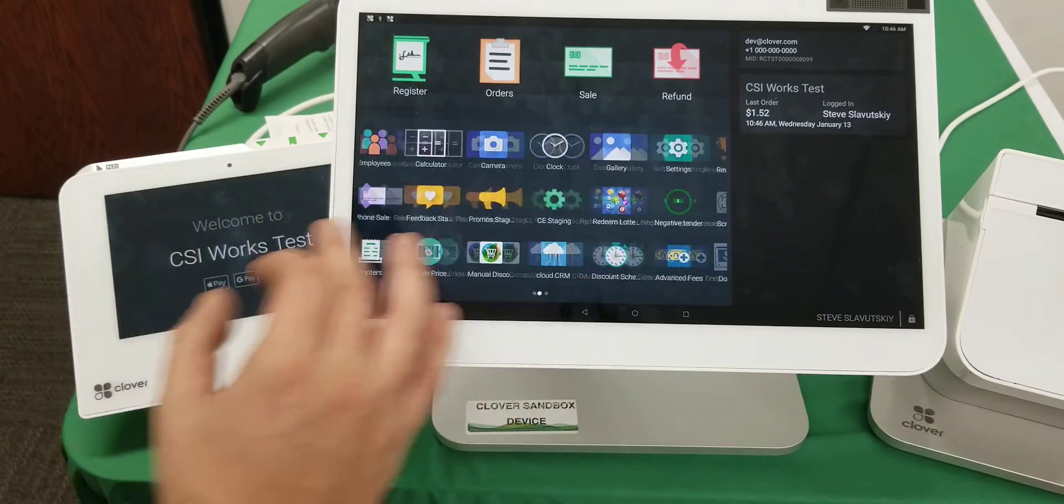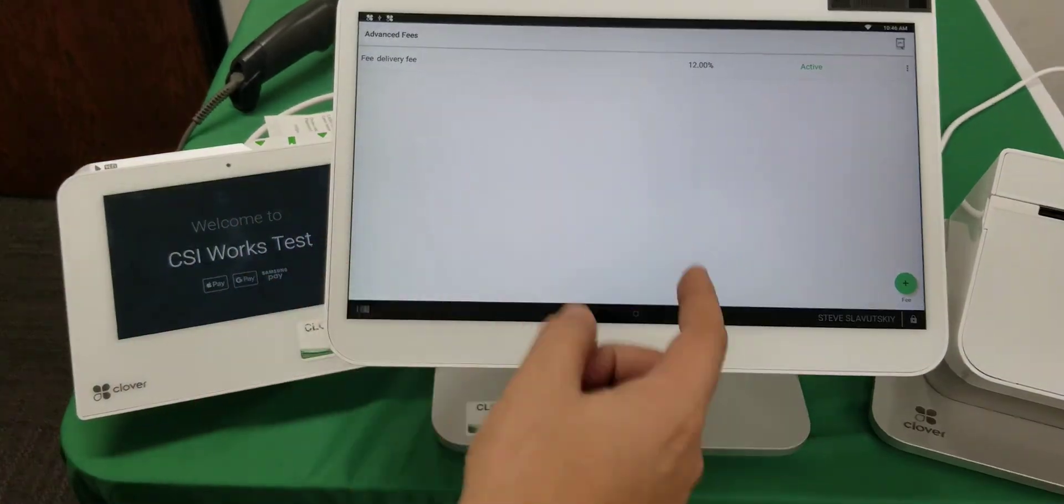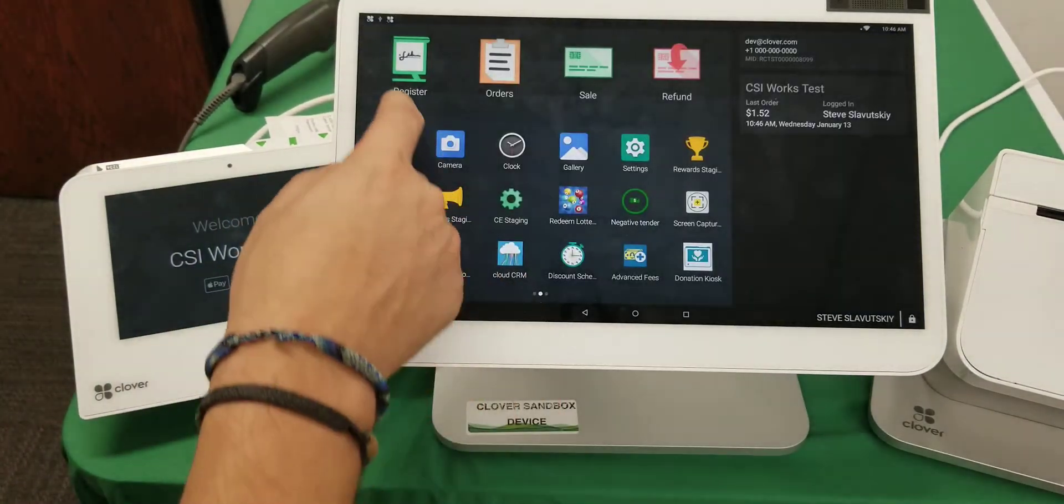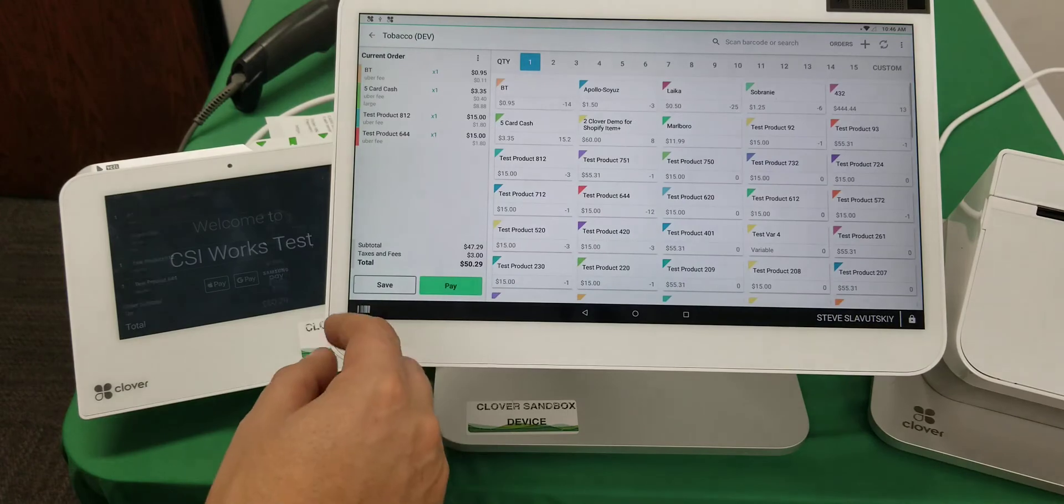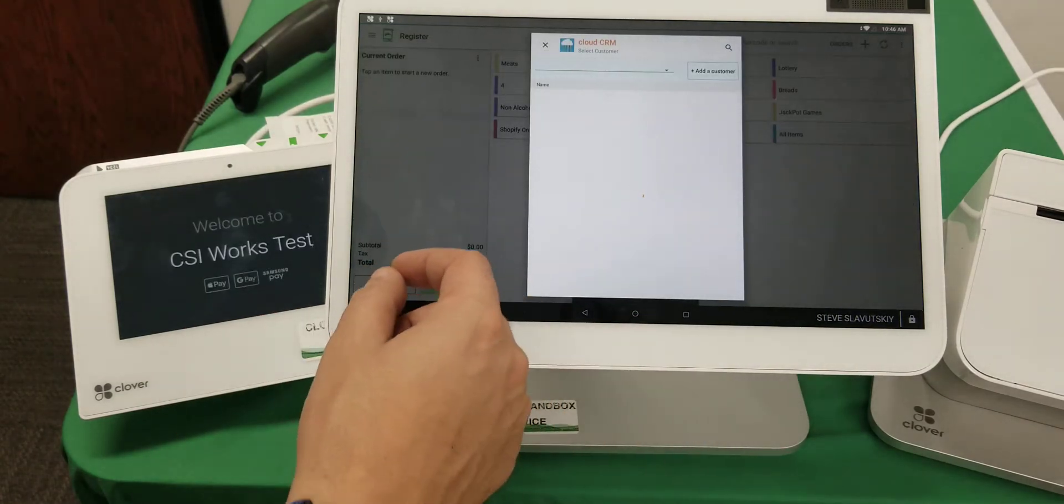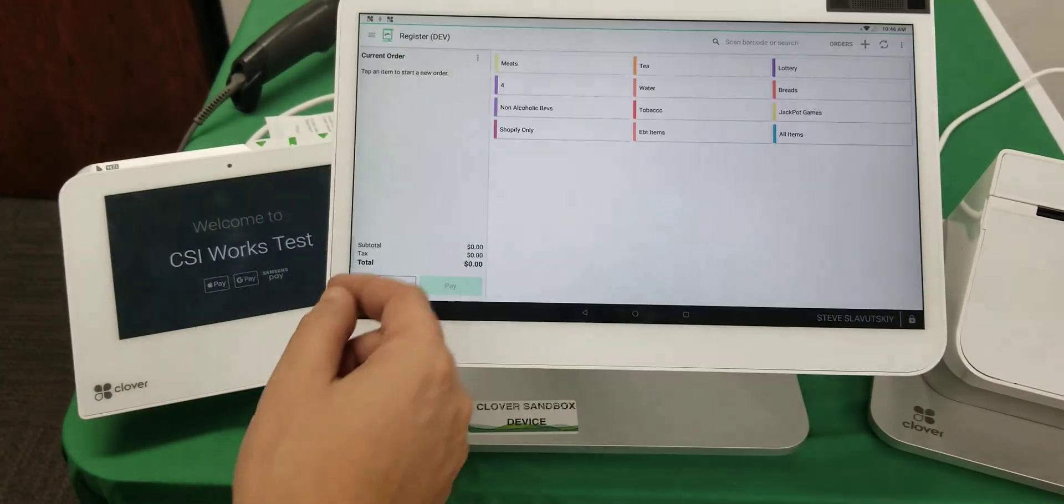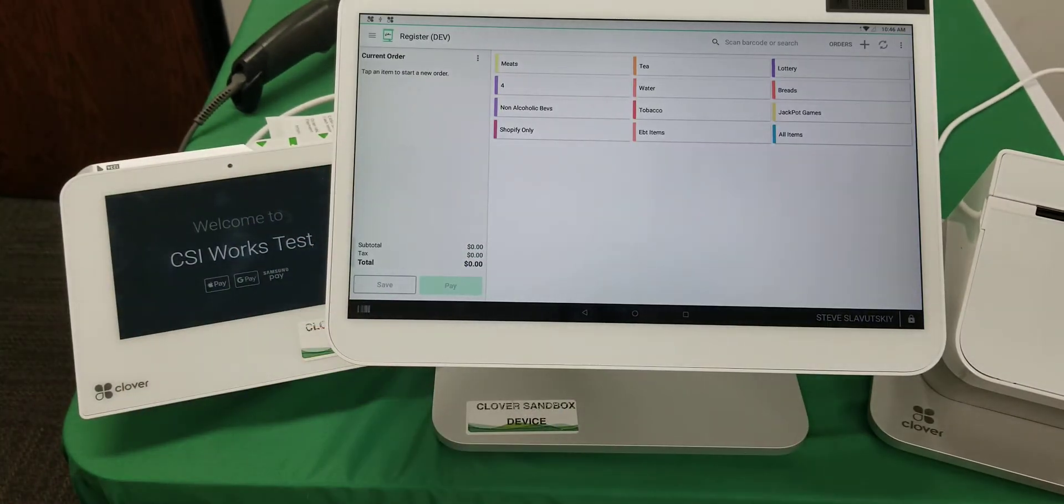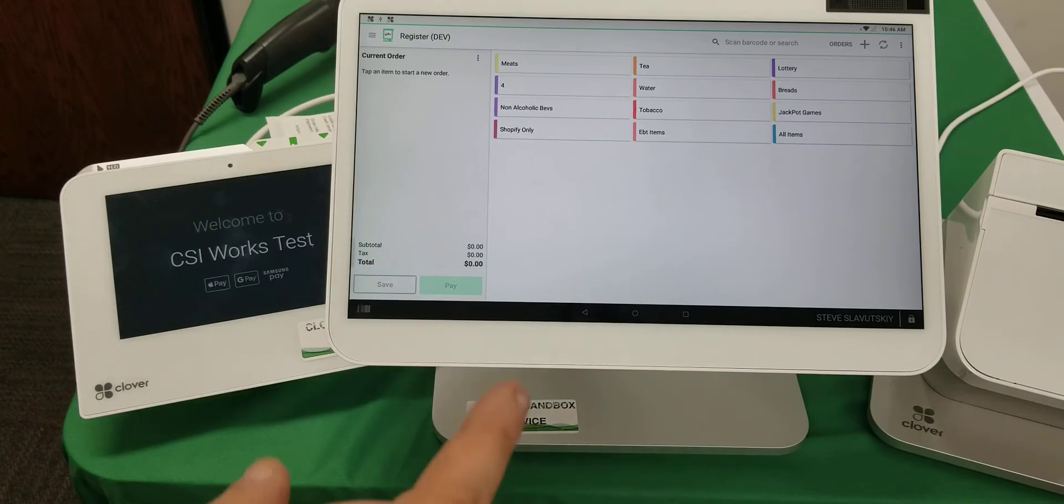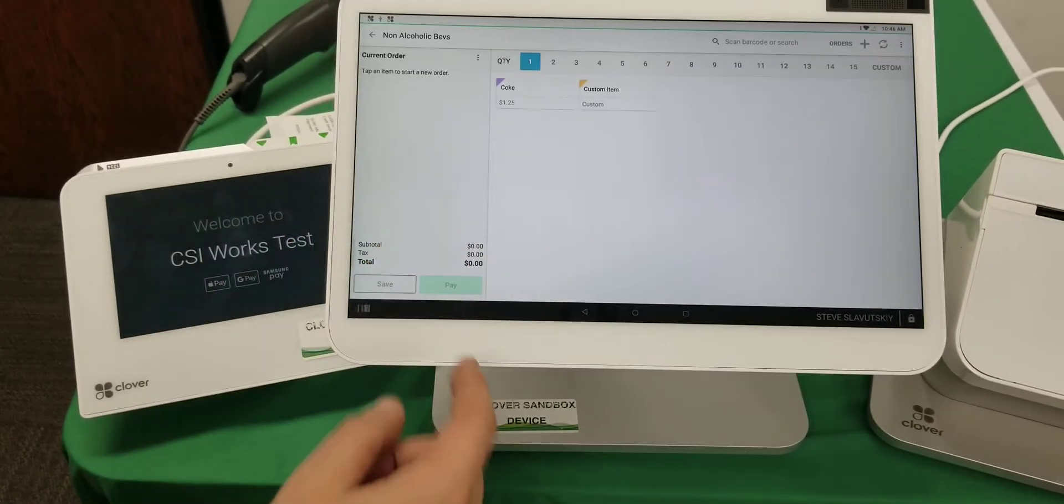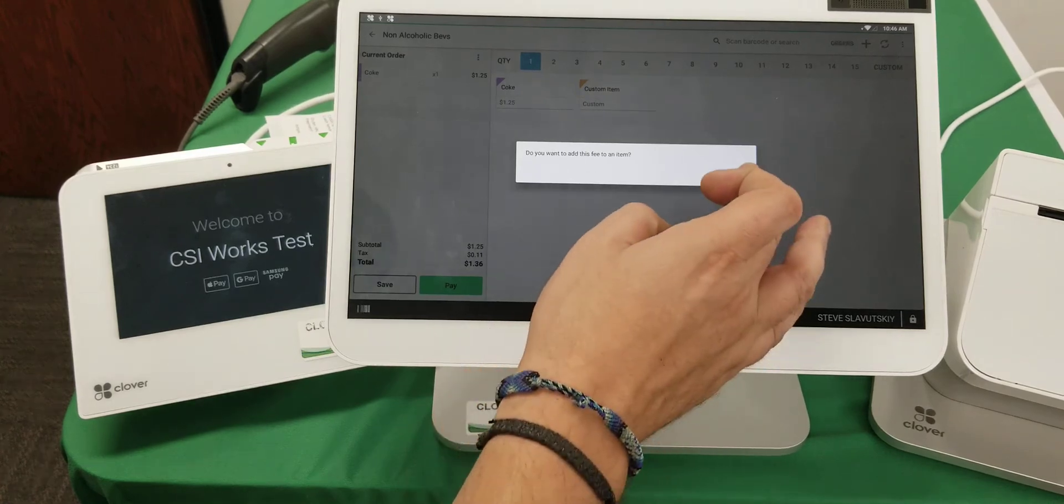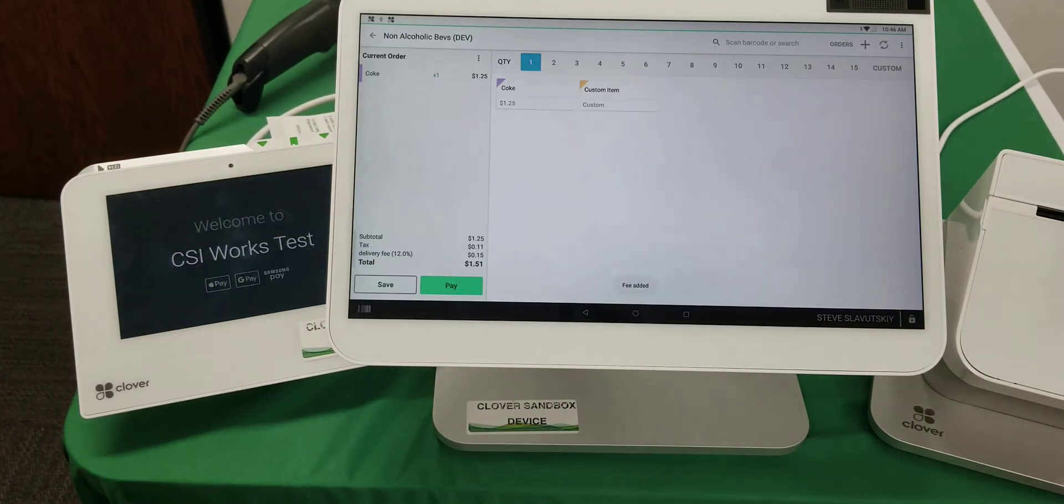On the usability it kind of goes a little bit different. Here we have everything turned on. Let me go ahead and just save this order—let's just cancel out of it. Let me start by adding a Coke. Do you want to add this fee to an item? Yes.